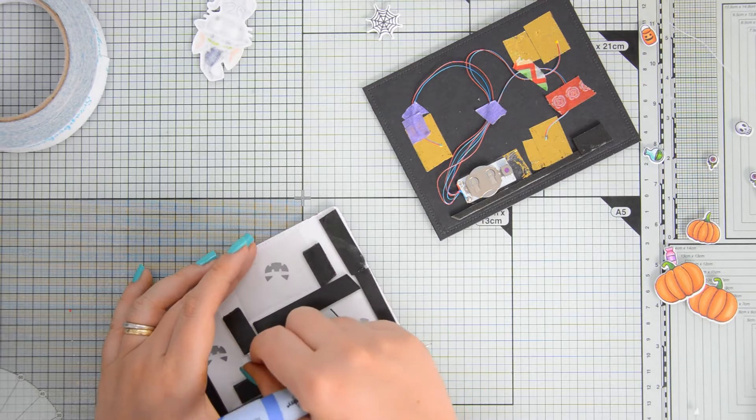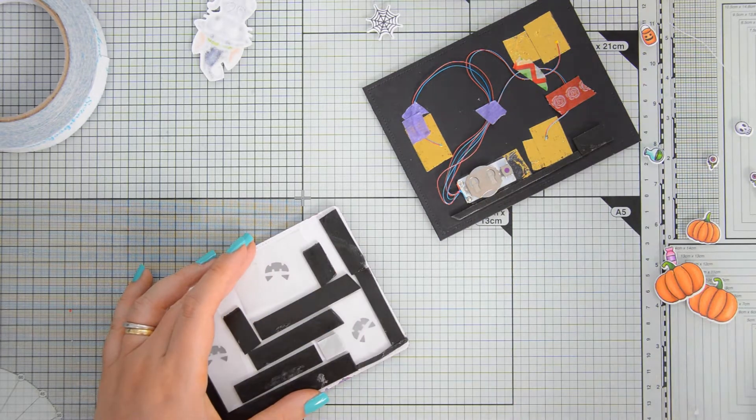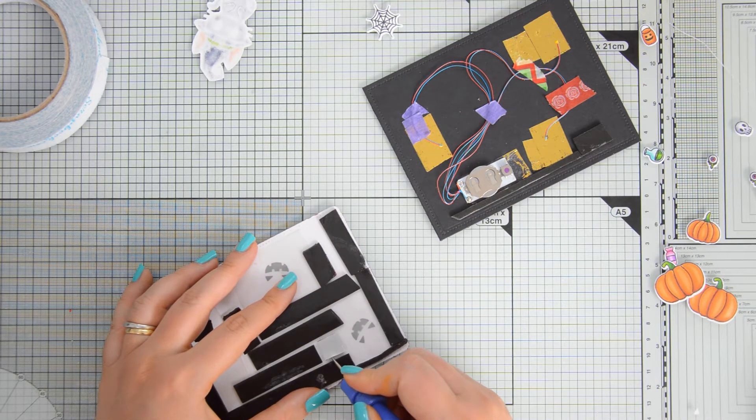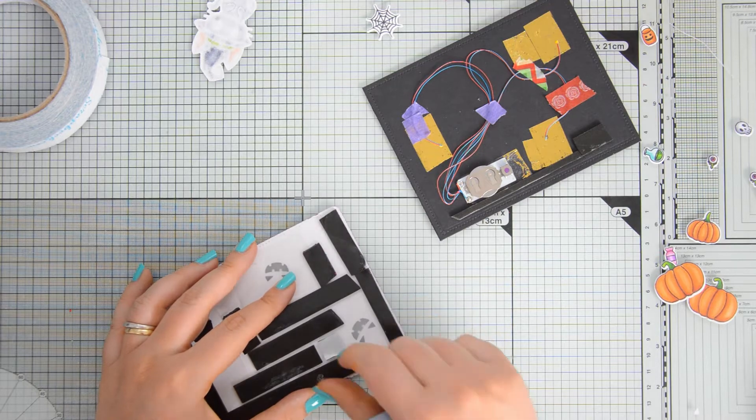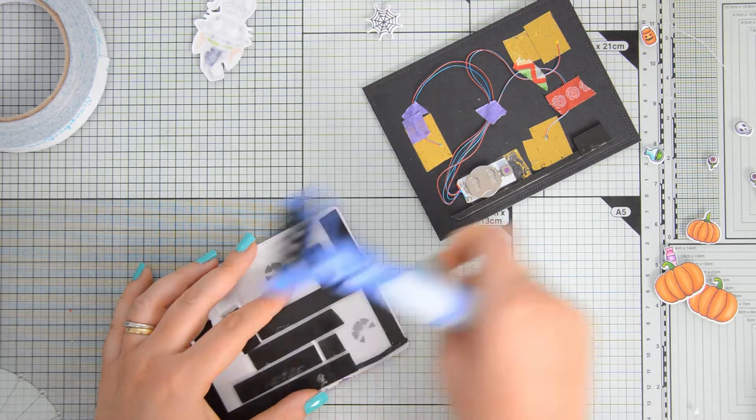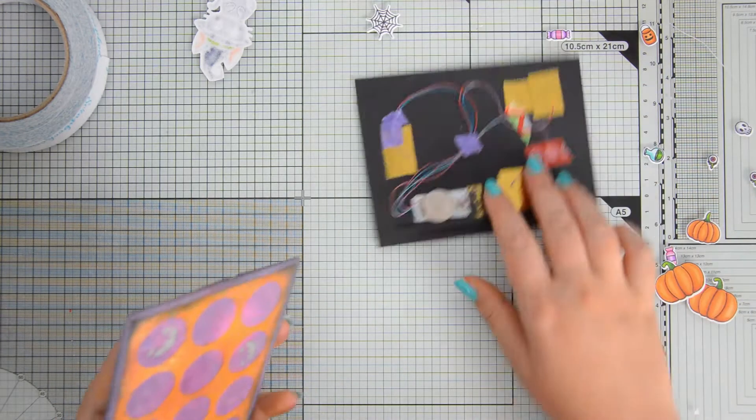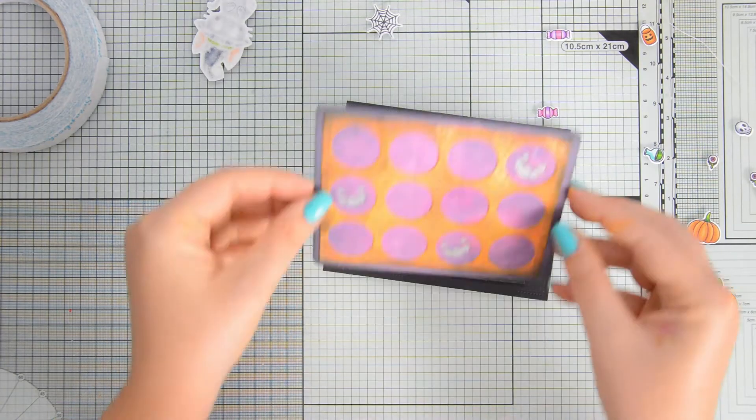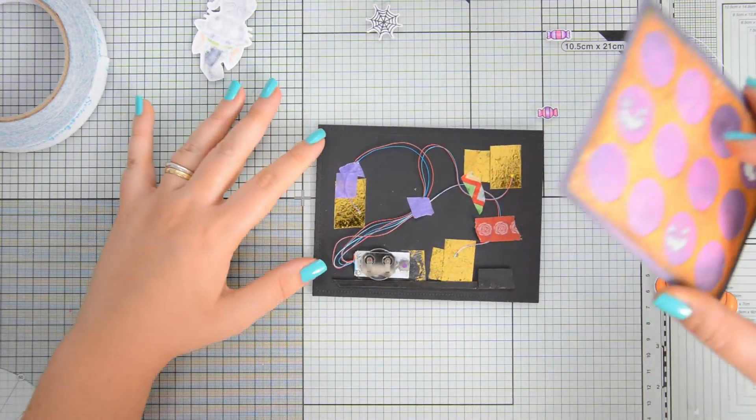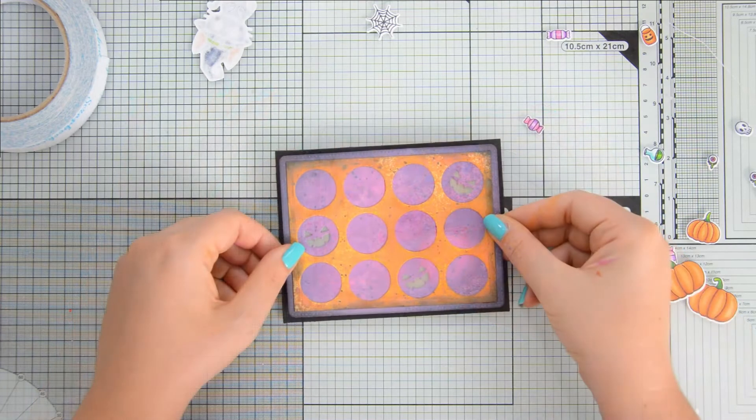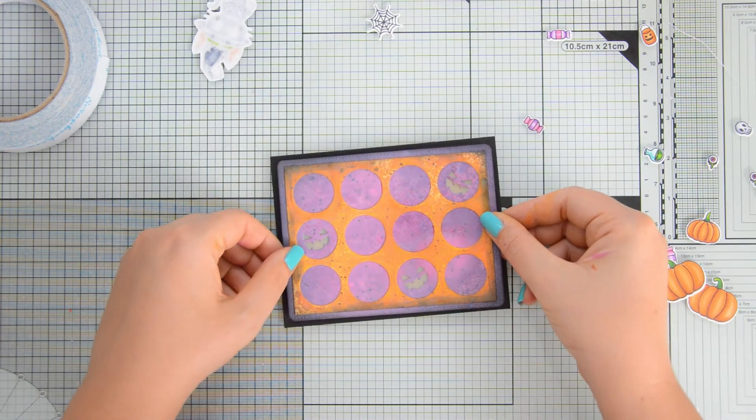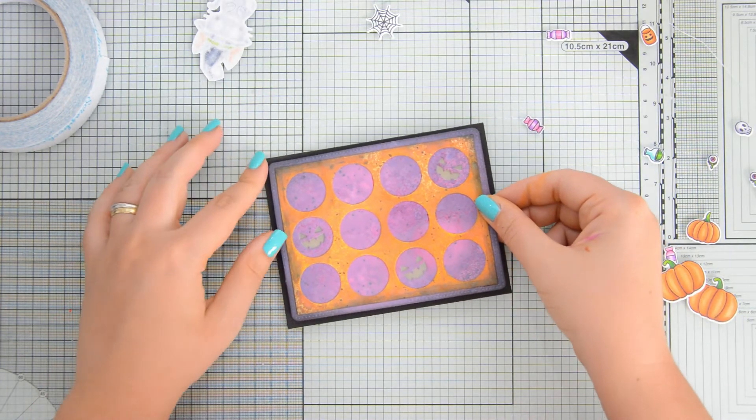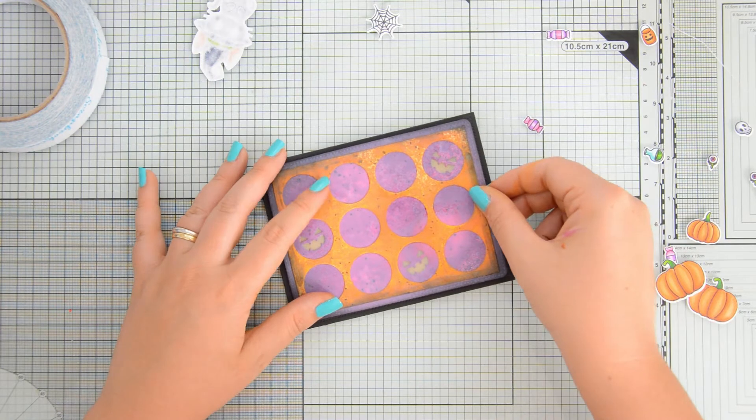Because we have that battery there, we need to create some thickness in our front panel and so for that I'm using some black foam adhesive by Studio Katia. I should have added two layers, I think, because there is a little bit of a bump where the battery is, but I thought one was sufficient and anyway, it doesn't matter too much.